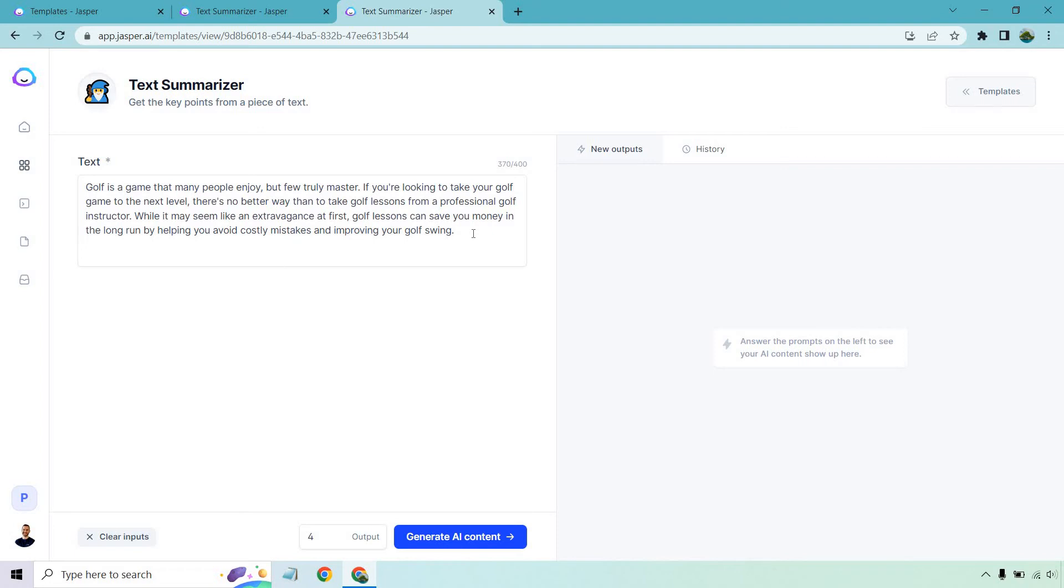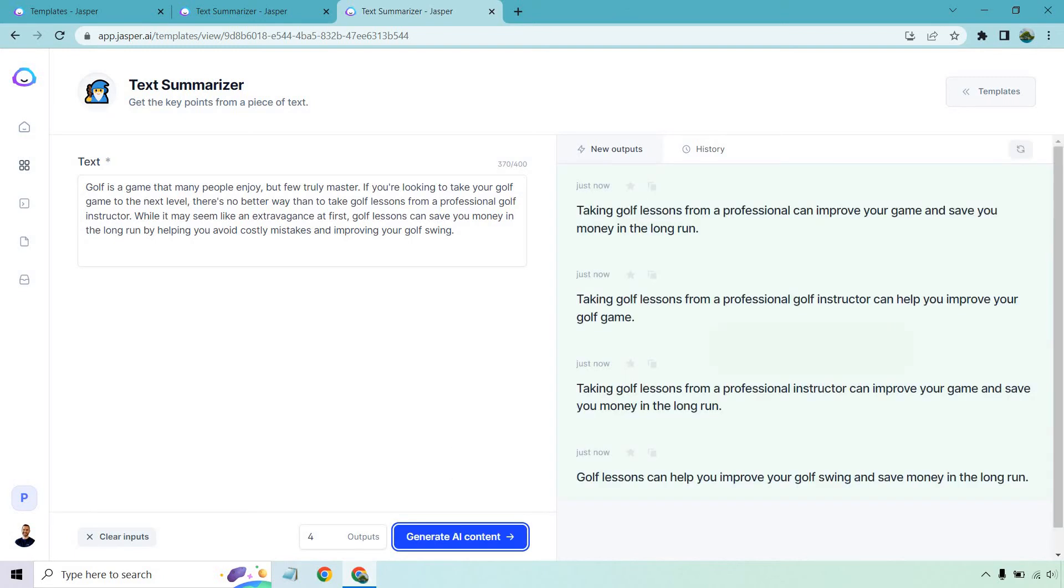All right. So overall, the idea here is to kind of get golf lessons. I think we can kind of agree on that together. Anyway, let's see what Jasper has to say. Let's generate that AI content and go through it. All right. So short and to the point, golf lessons from a professional can improve your game and save you money in the long run. Taking golf lessons from a professional golf instructor can help you improve your golf game. Taking golf lessons from a professional instructor can improve your game and save you money in the long run.